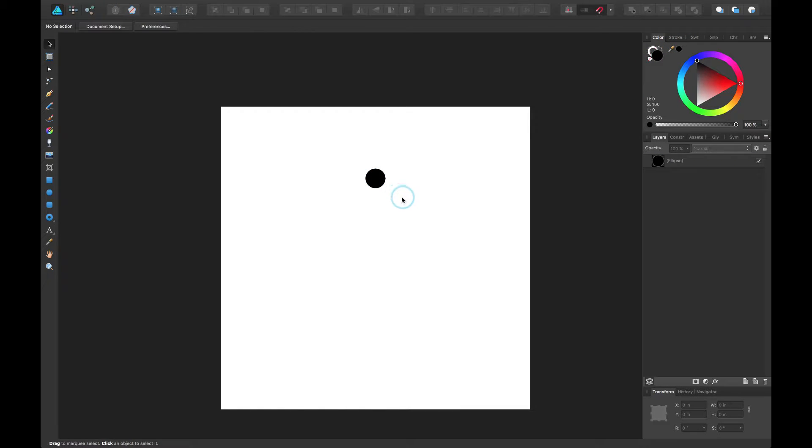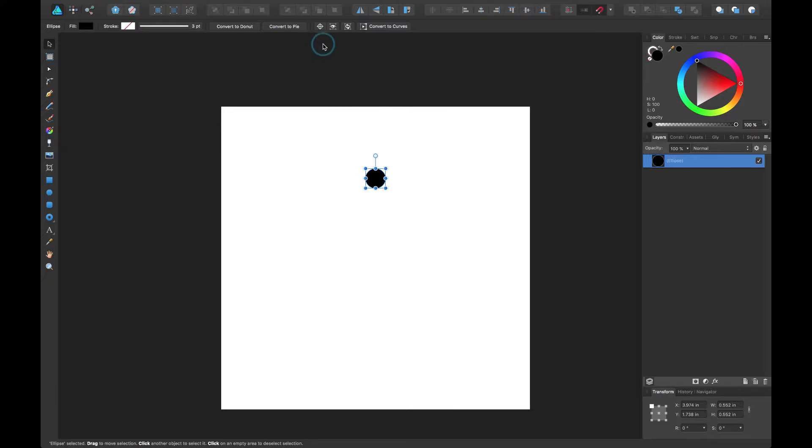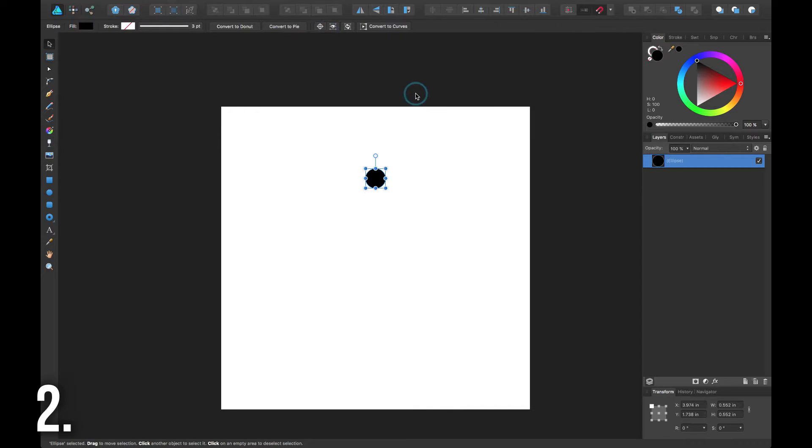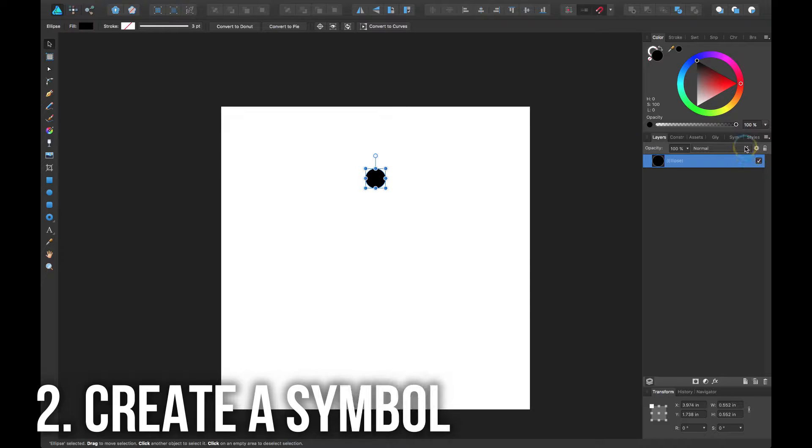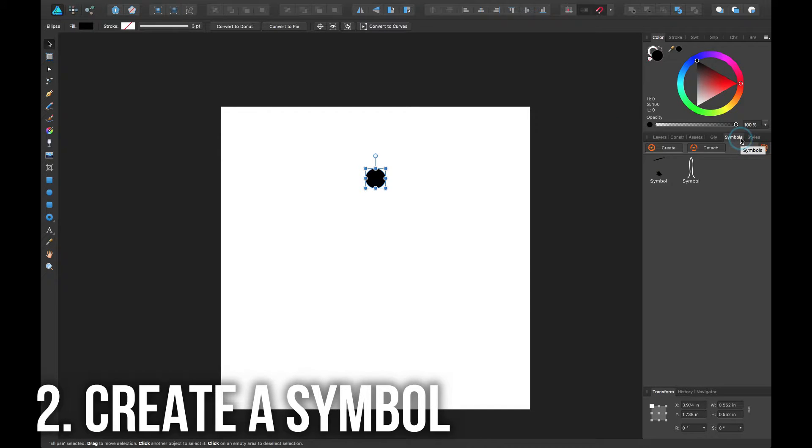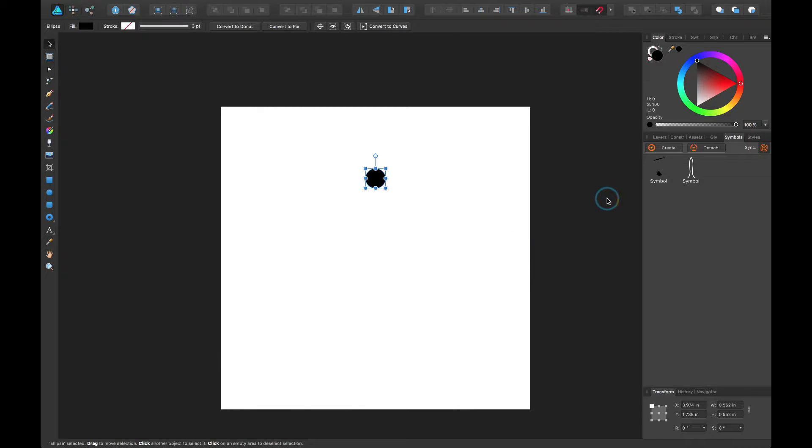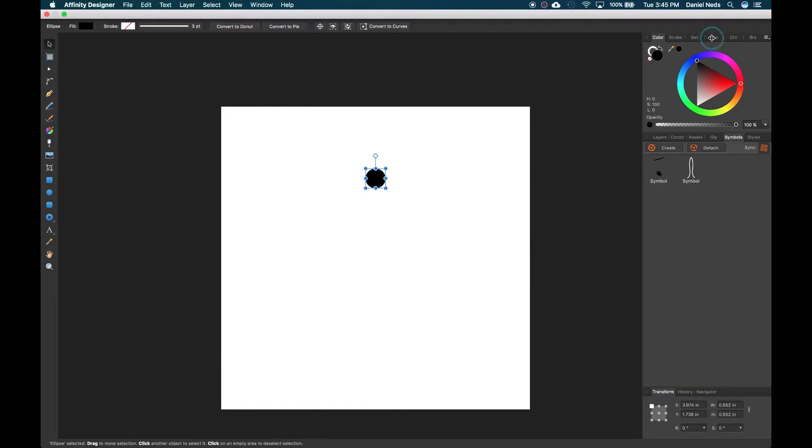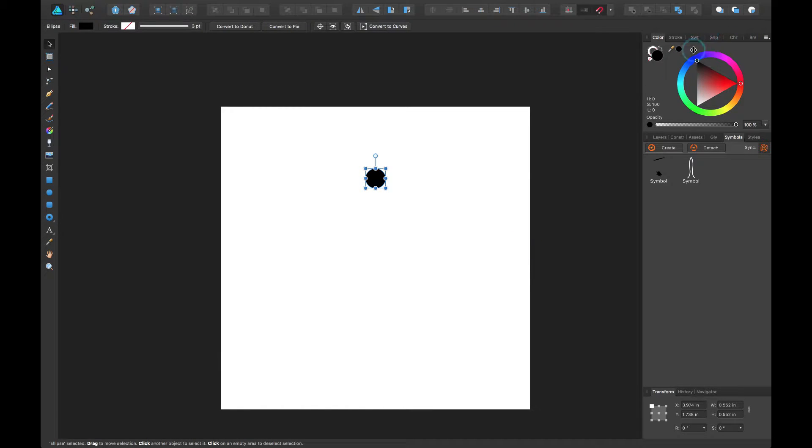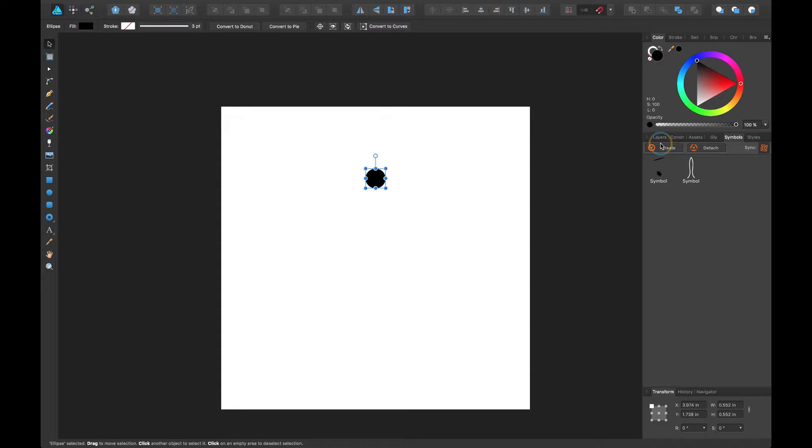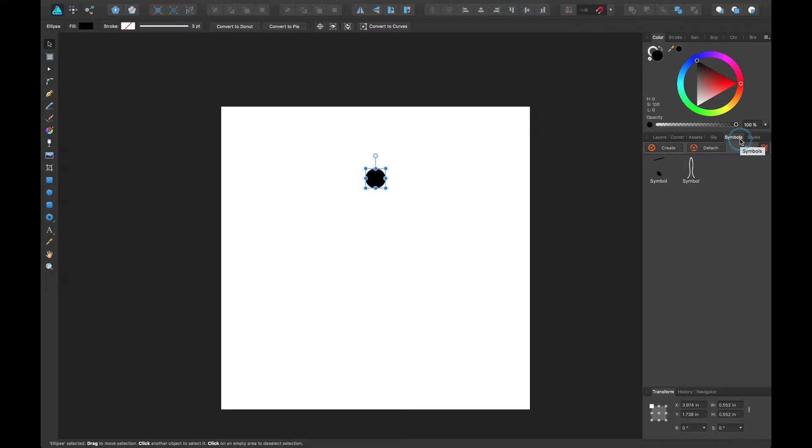So I have this black circle here and step number two is to create a symbol. I have another tutorial on the symbols panel and it will come up in this corner. If you want to go watch that, but I'm just going to go ahead and create a symbol. To do that you have to click on the symbols panel.